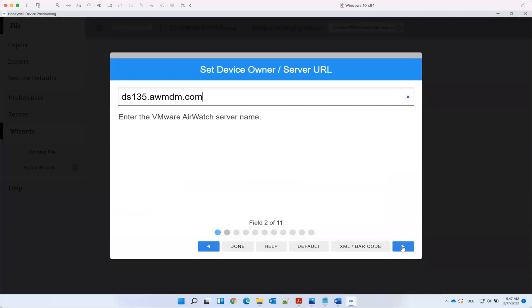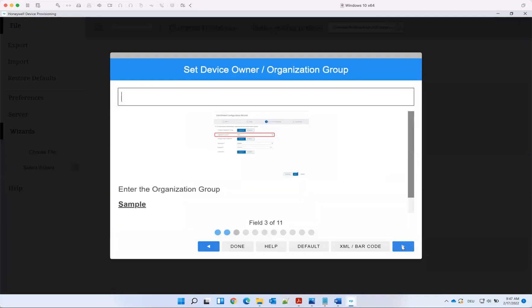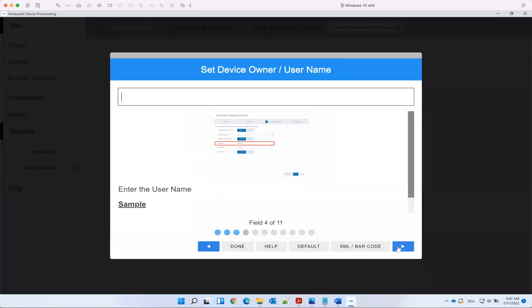We put in the device server name. In this case, we just keep it like it is here. We put in an OG. The good thing is in the tool, it shows exactly where you see that, so you can put that in.